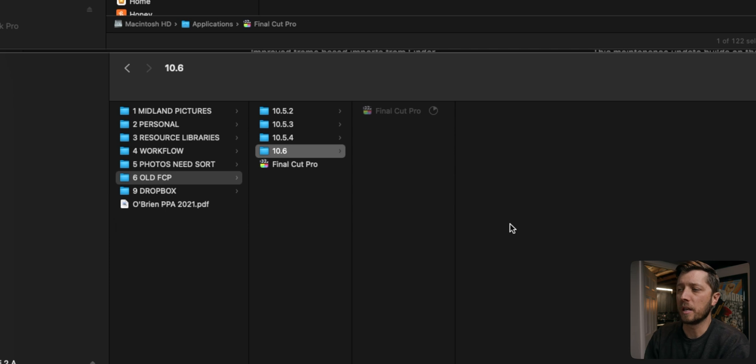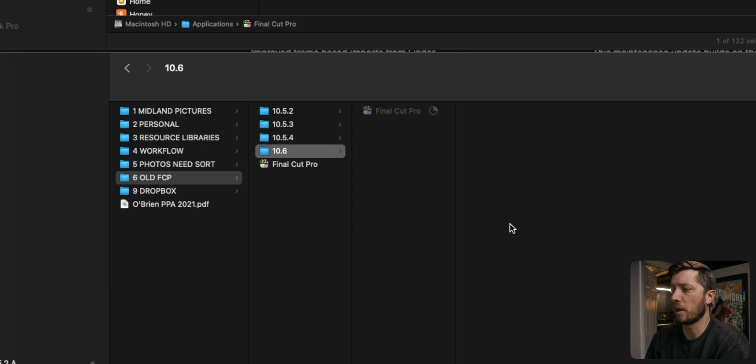and I'm going to copy Final Cut Pro 10.6 into there. You want to do this because if you run into any issues with an update — let's say you're in the middle of a project — you need to be able to roll it back. You can very easily roll back your Final Cut Pro installation by deleting it from the applications folder and copying your older version back in.